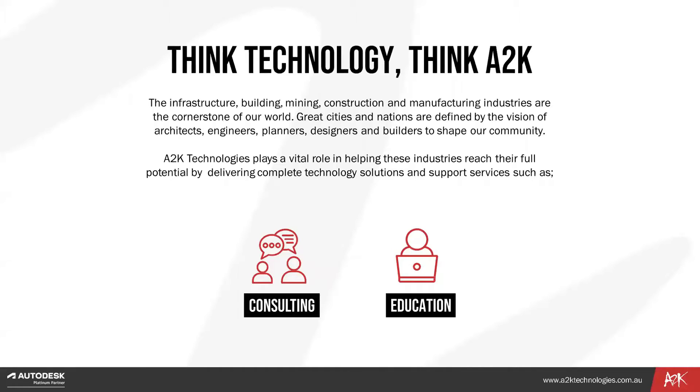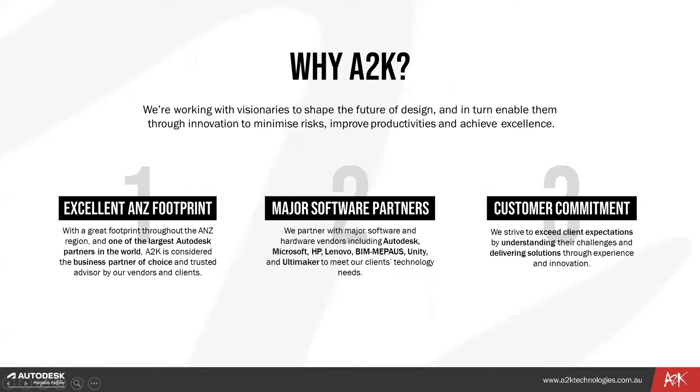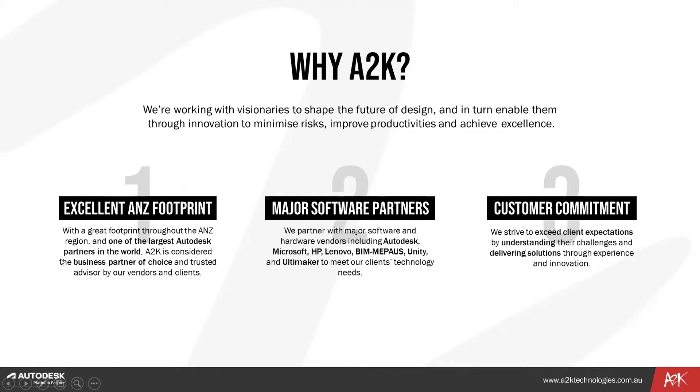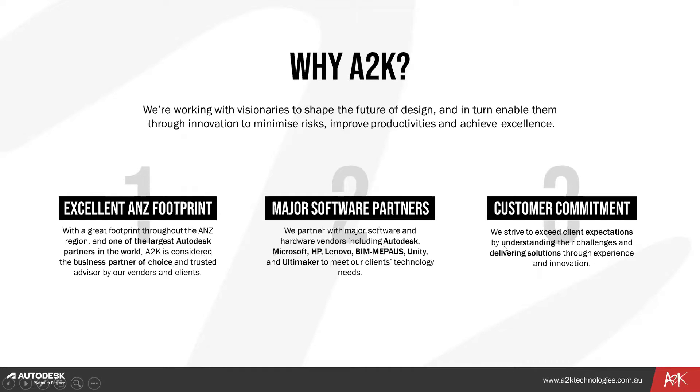A2K is in the infrastructure, building, mining, construction and manufacturing industries. We play a vital role in helping those industries reach their full potential by delivering complete technology solutions and support services such as consulting and education training. We shape the future of design and enable you through innovation to minimize risks, improve productivities and achieve excellence. We have an excellent ANZ footprint and are one of the largest Autodesk partners in the world. We partner with major software and hardware vendors including Autodesk, Microsoft, and HP.